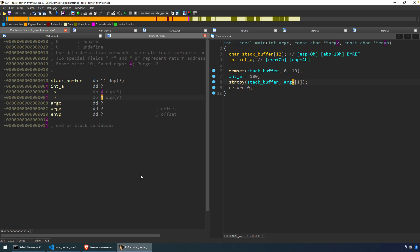Welcome back. In this video, we're going to take our analysis of our simple buffer overflow-susceptible program and actually overflow that buffer and observe what happens in a debugger. If you missed the analysis of the program, check out the first video in this playlist. So let's jump right in.